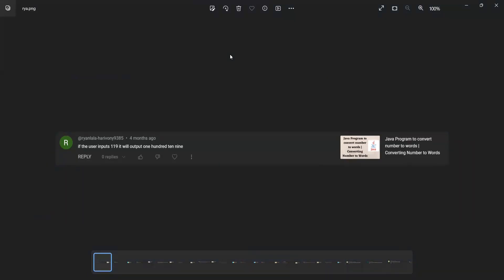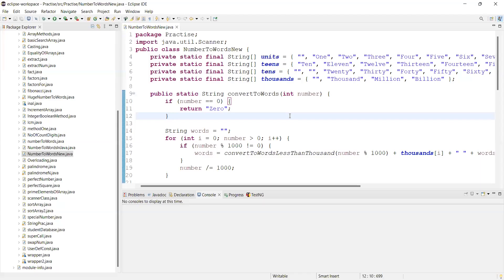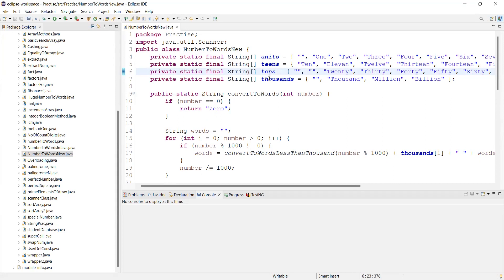Now in this video, I will add this code in the description. I have taken four arrays: units, teens, tens, and thousands.